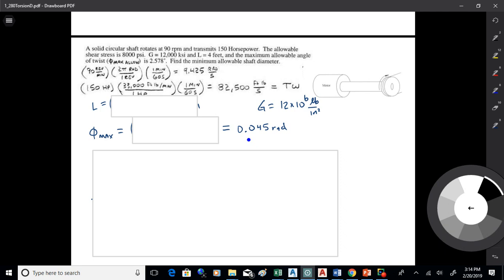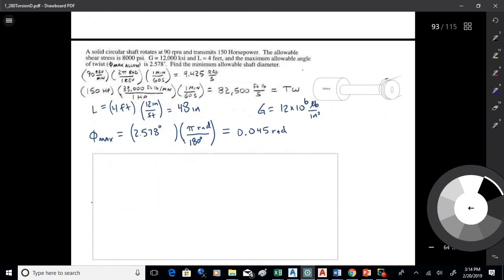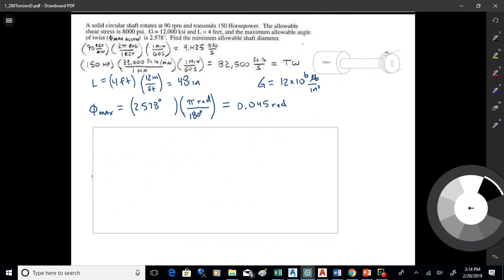I've got G at 12 × 10⁻⁶, and I have 2.578 degrees which I want to convert to radians. There's a fair amount of unit conversions in torsion problems, so I just go ahead and do all that. Four feet becomes 48 inches, G is 12 × 10⁶ pounds per inch squared — that's the shear modulus — and phi max is 0.045 radians.